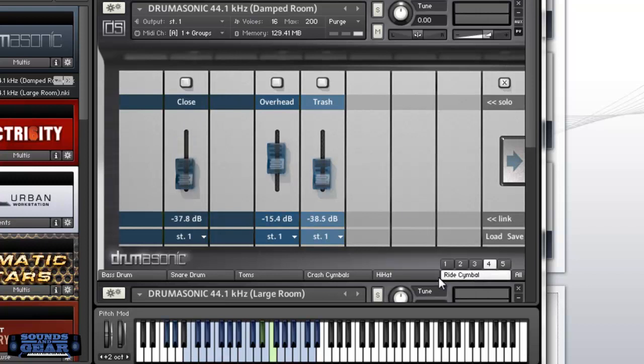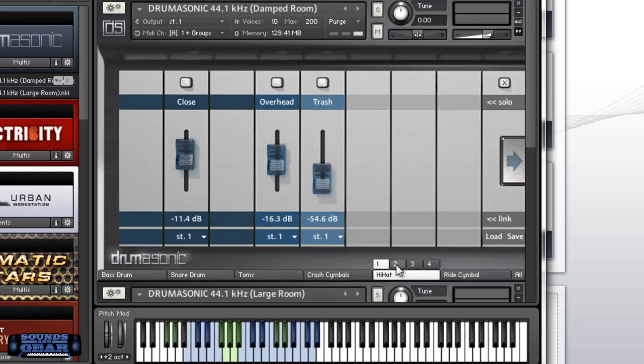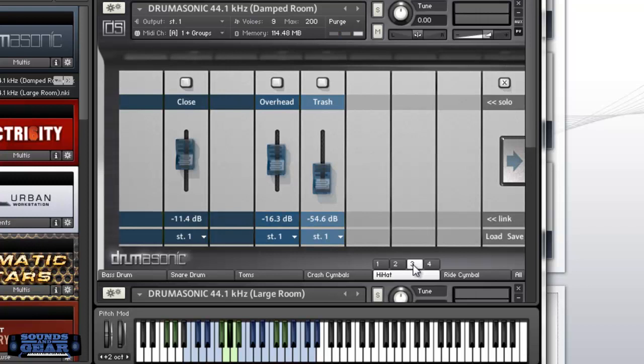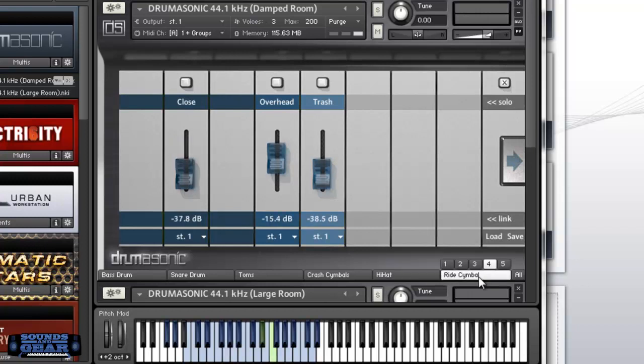Let's go through some of these. You got a few different hi-hat samples depending on what you want it to sound like. Pretty cool, and you still got your ride cymbals.